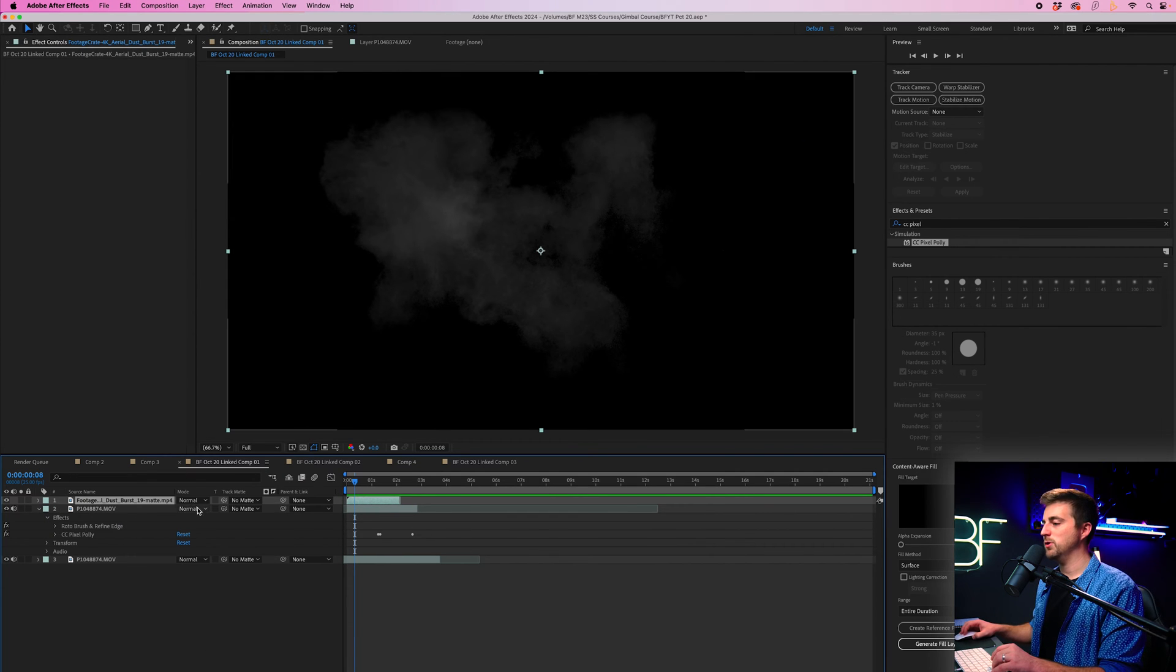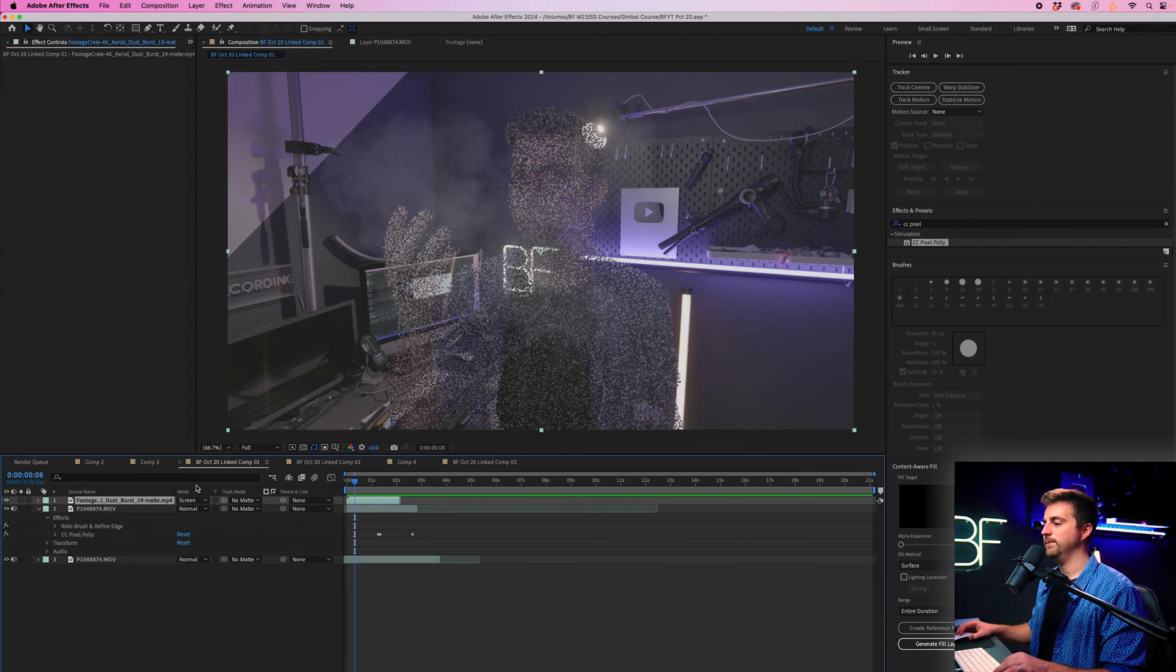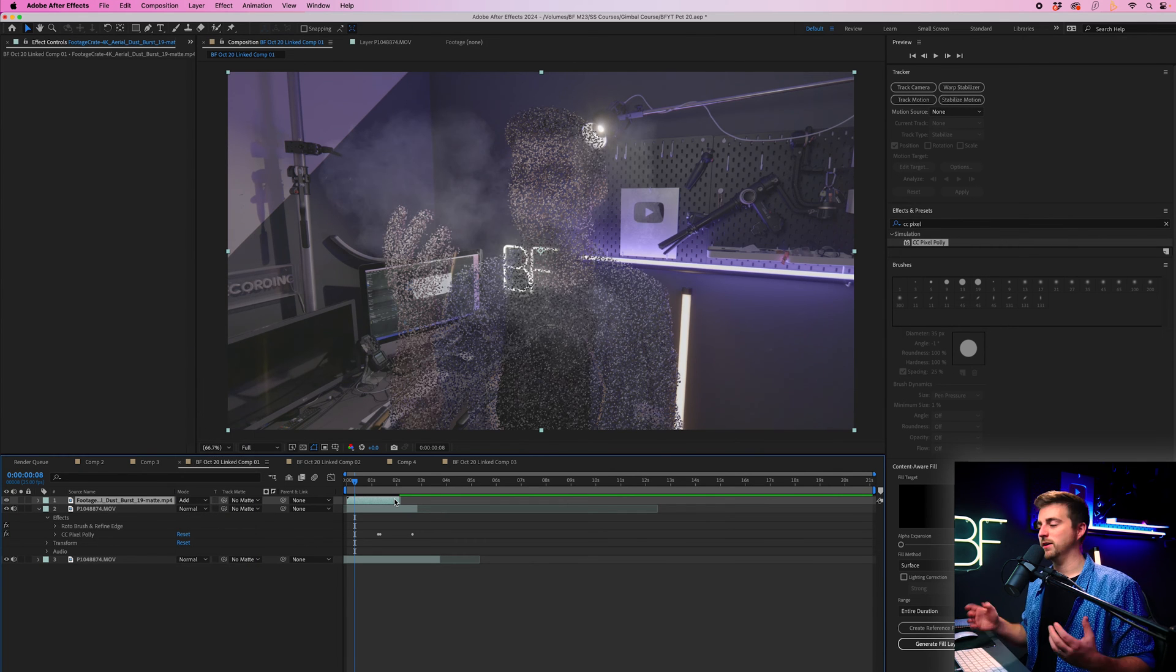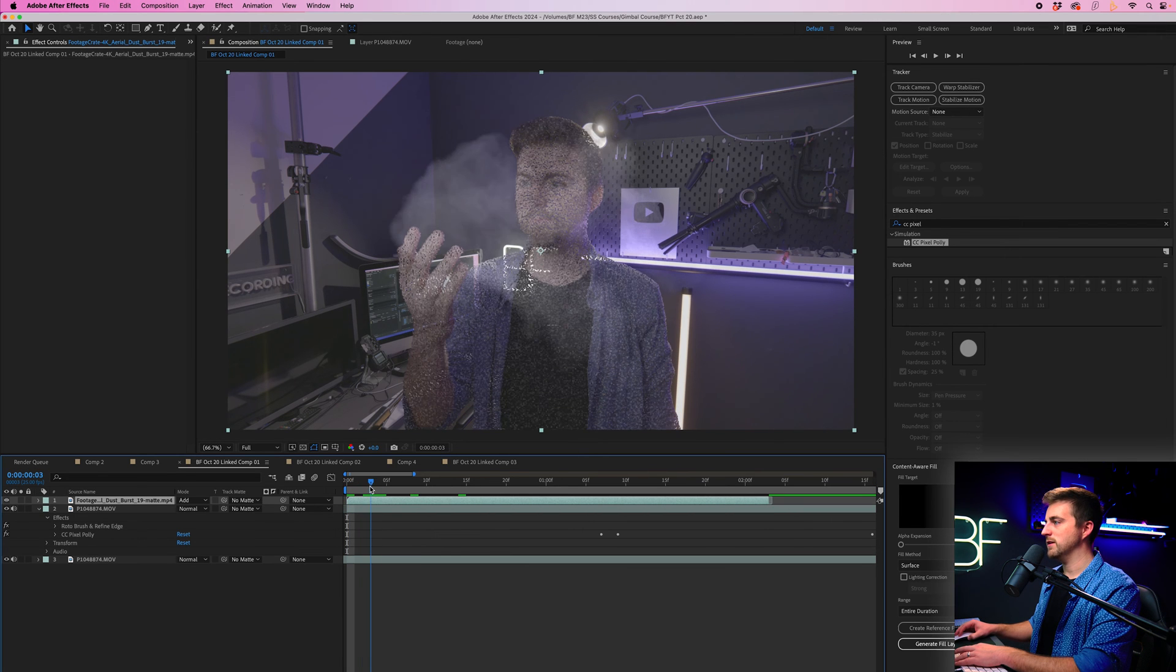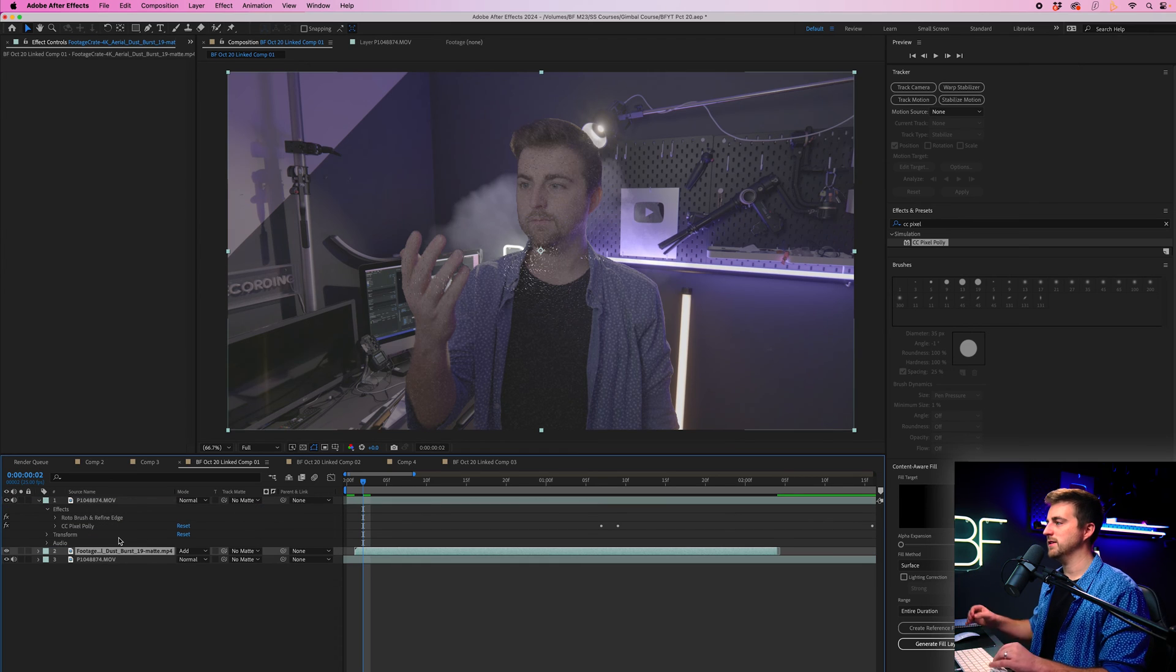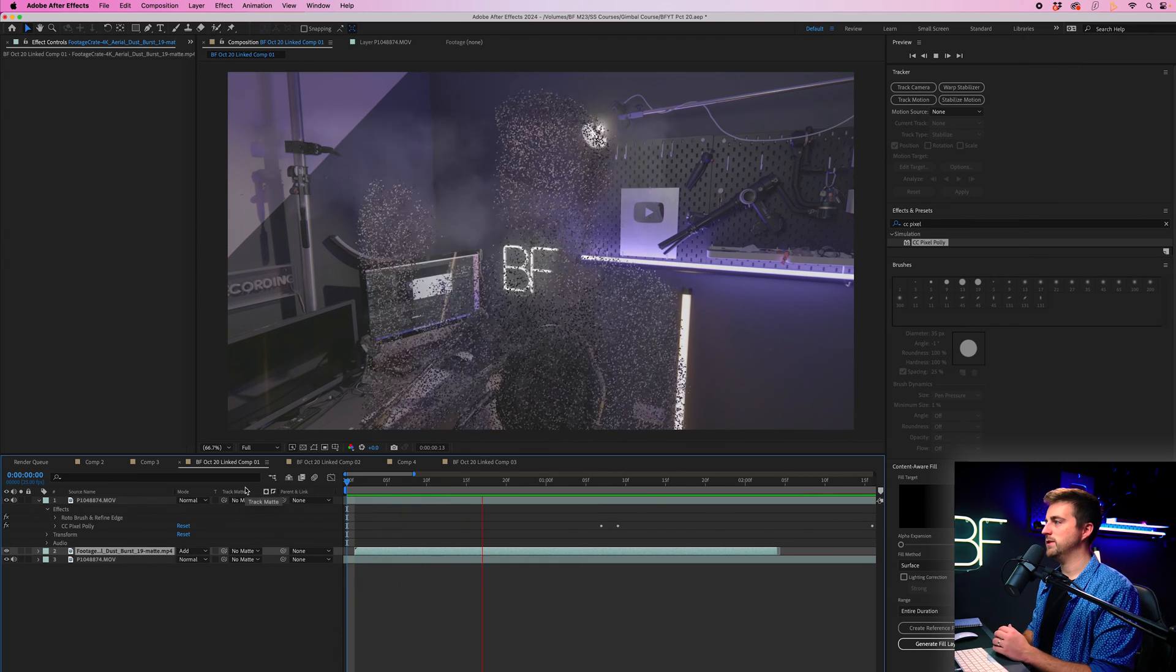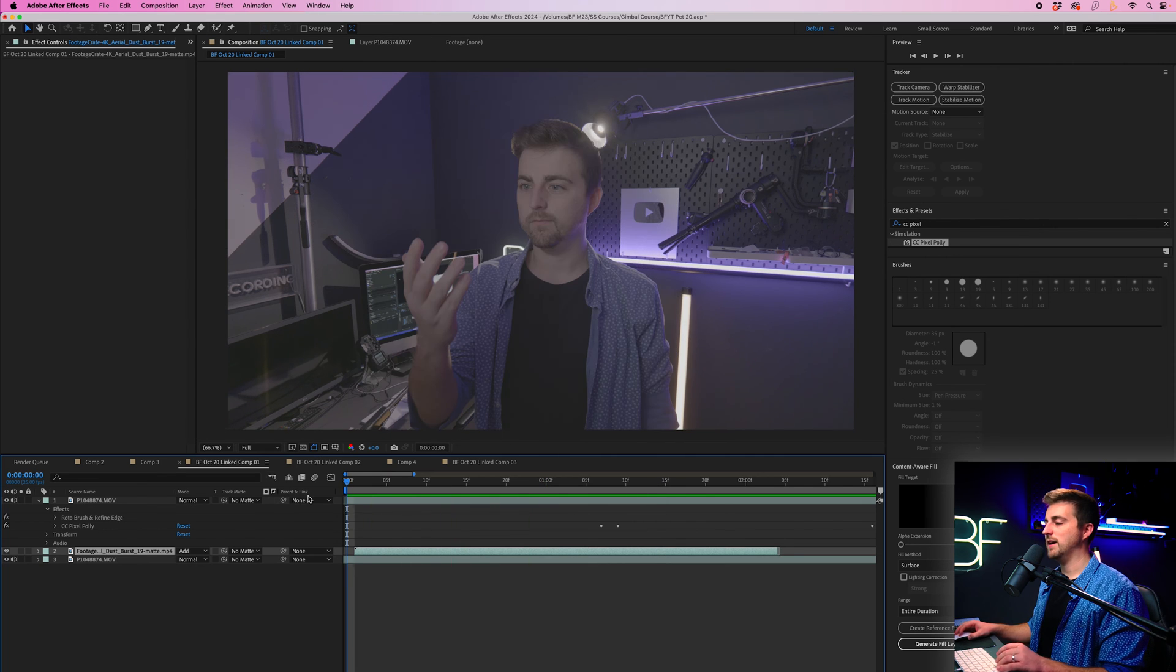But what I'm going to do is I'm just going to change the blend mode on this. I'm going to go to toggle switches slash modes to reveal mode, and I'm going to change this to screen. Alternatively, I could also do add. Both of those are going to work for us, but I'm going to scrub through to the point where the effect starts to appear, which is here. Then I'm going to drag that underneath the person. And when we play this back, you'll notice those two elements combined, they create a nice effect.